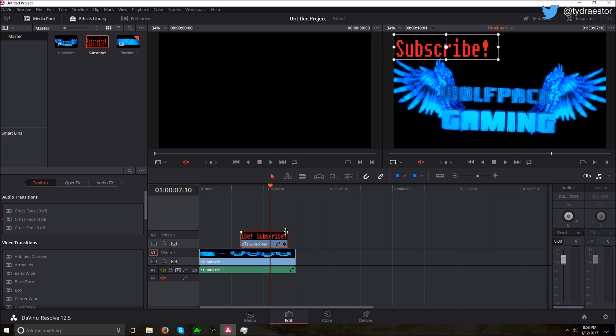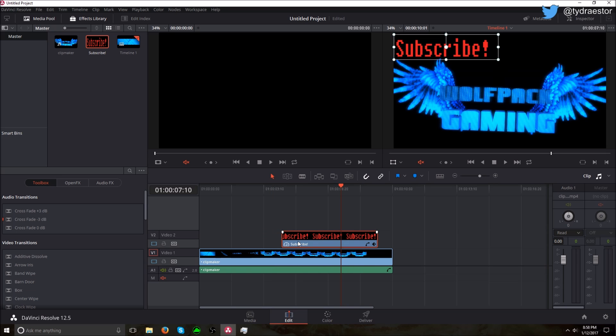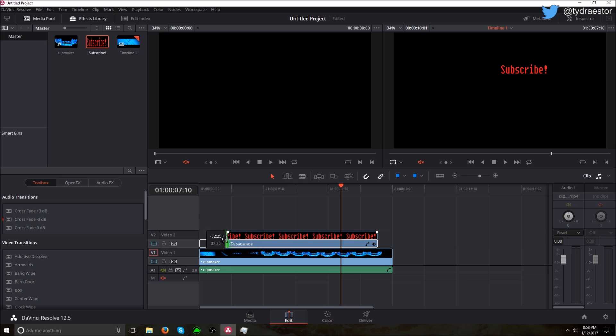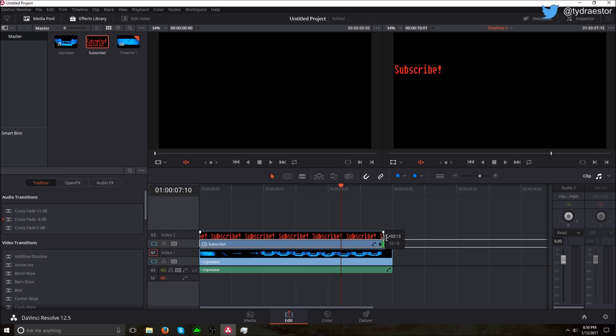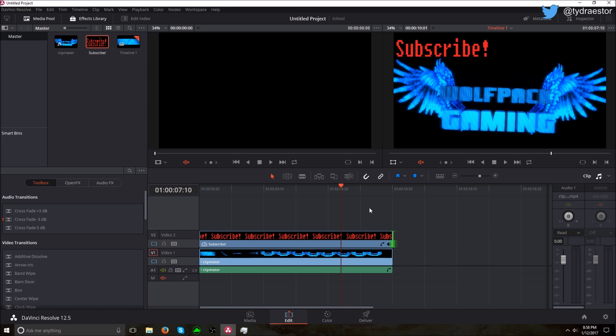I think I want this to run the entire duration of the video, so I'm going to zoom in and click right here and drag it all the way to the beginning, and right here drag it to the very end of that clip.